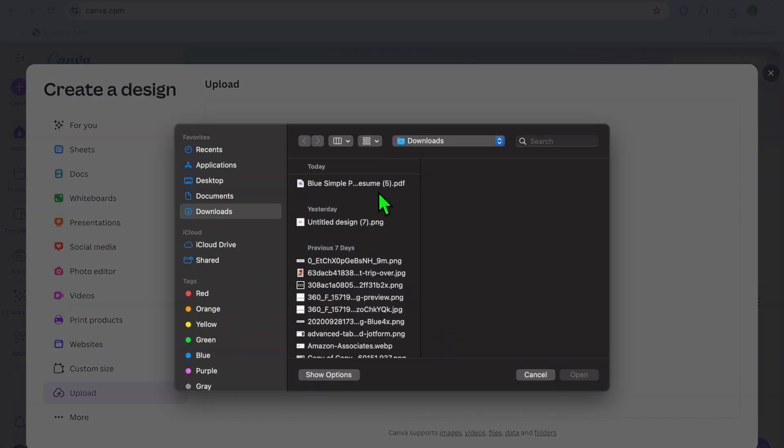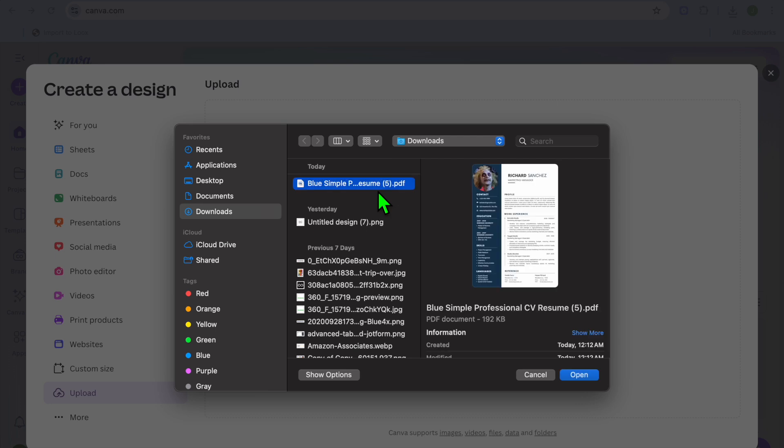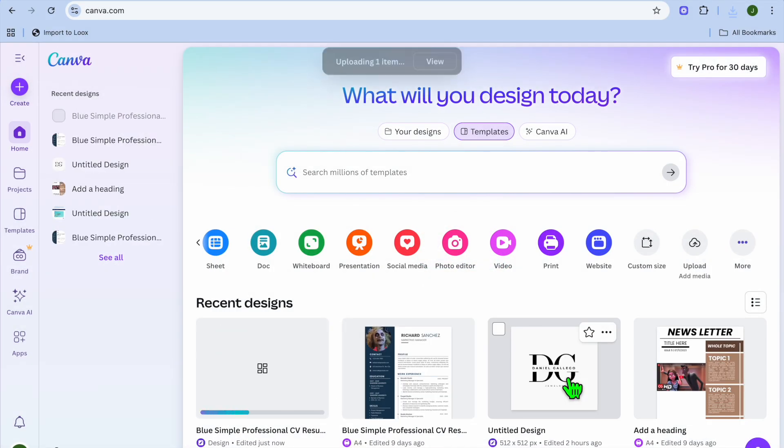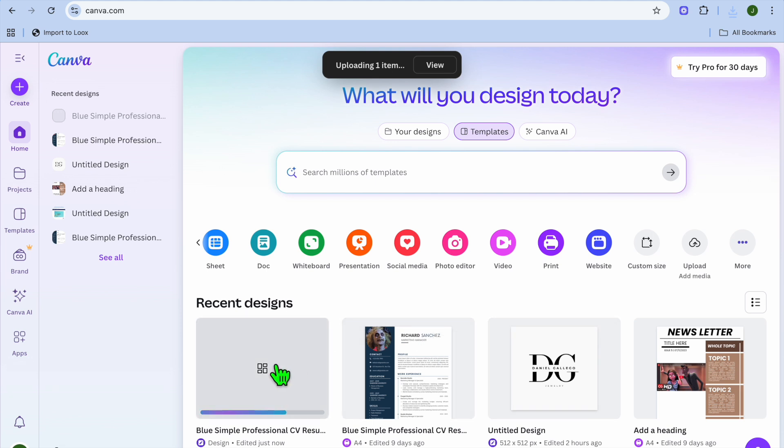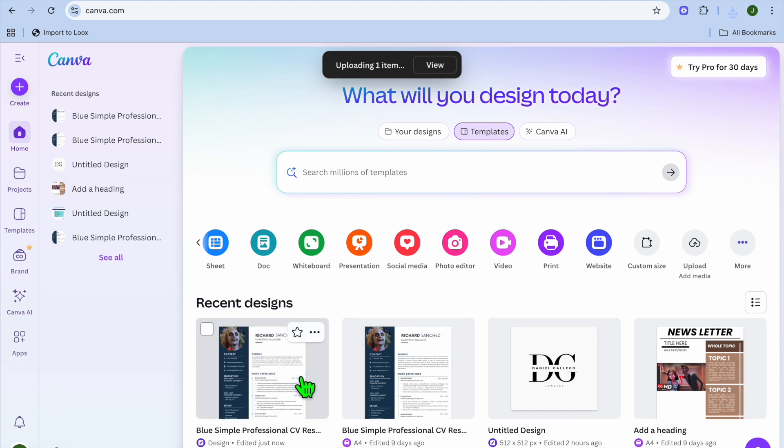Select Upload Files and choose your existing resume - more than likely it will be saved as a PDF. Select it and tap Open.